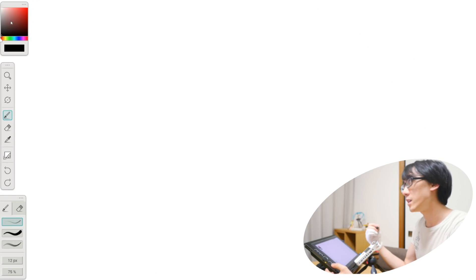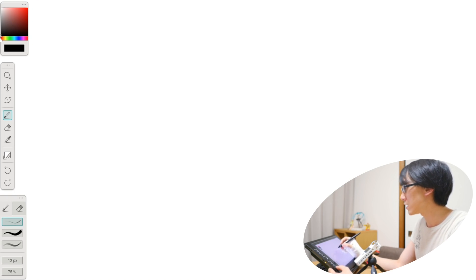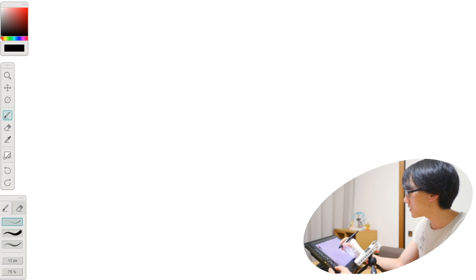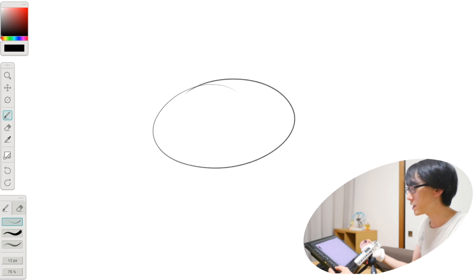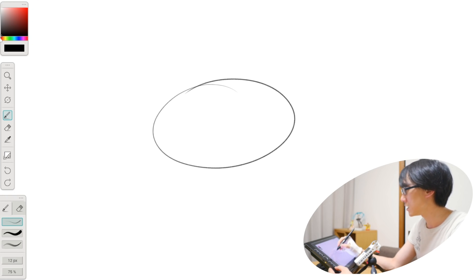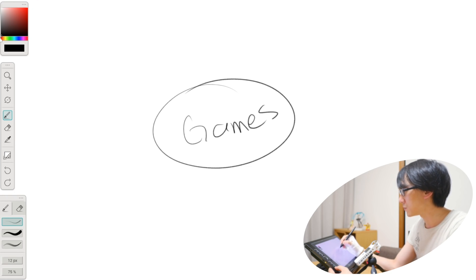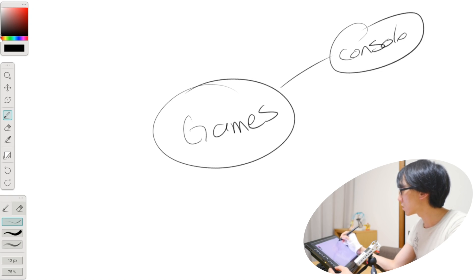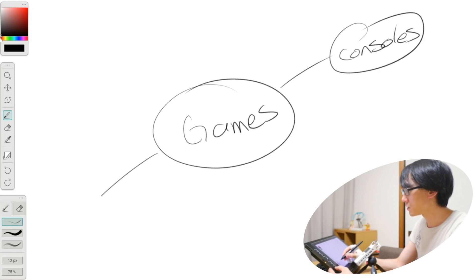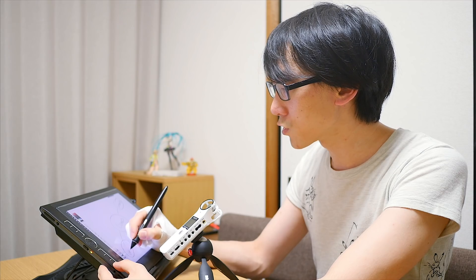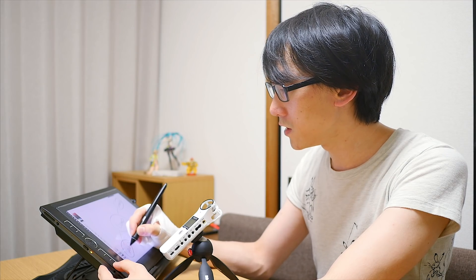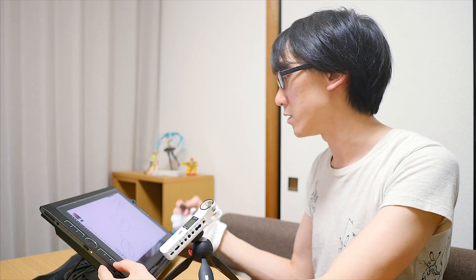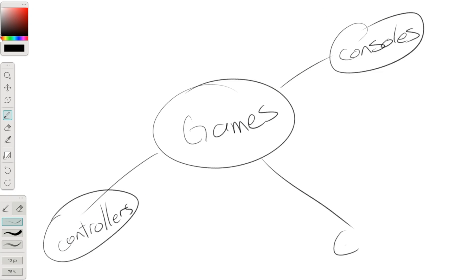Now let's go for a more realistic situation. Let's say that you're not actually drawing anything at all. Let's say you're just taking notes in class, and you've brought your tablet PC with you. So you write in the middle, today's subject is, I don't know, games. And you want to talk about, you're doing a presentation about games. So you're going to have talks about consoles, controllers, genres of games, things like that.